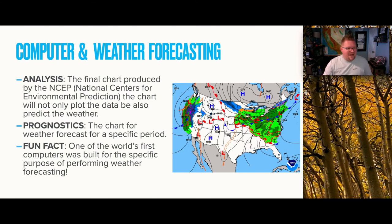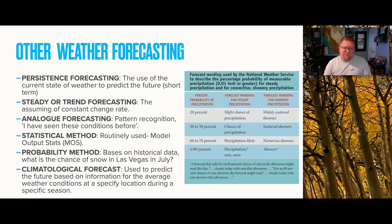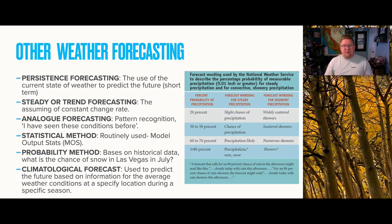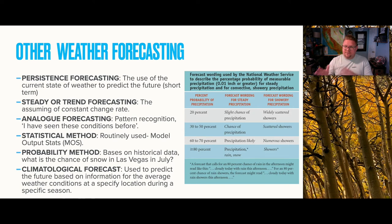Fun fact: one of the world's first computers was built for the specific purpose of performing weather forecasting. There are actual names for the different types of forecasts. The first is persistence forecasting — using the current state of the weather to predict the future. It must be short-term because you're looking at right now to depict what's going to happen in an hour, two hours, three hours. Then we have steady or trend forecasting — assuming a constant rate of change and comparing it to certain trends to predict a little further into the future.